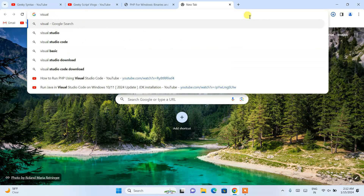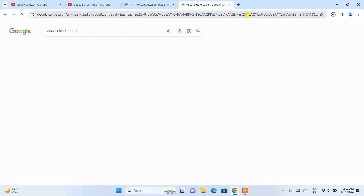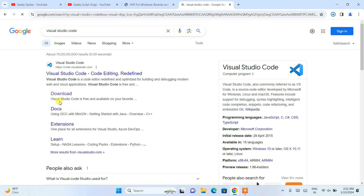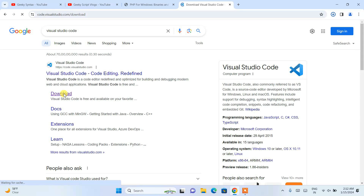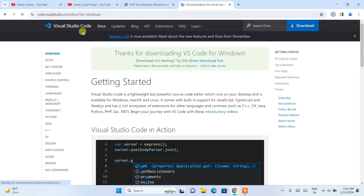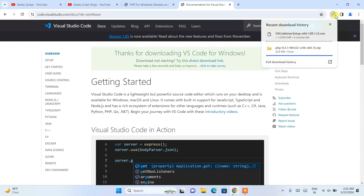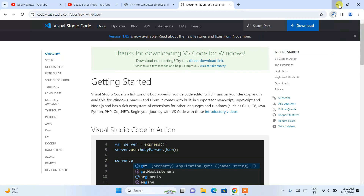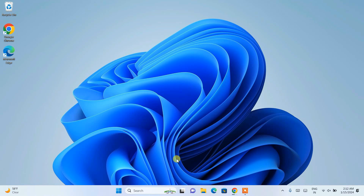Just simply type 'Visual Studio Code' and proceed to download it. I am going to put this link right in the description as well. Visual Studio Code has also started downloading. I have both of these software, so I'll minimize the browser and go to my download directory.